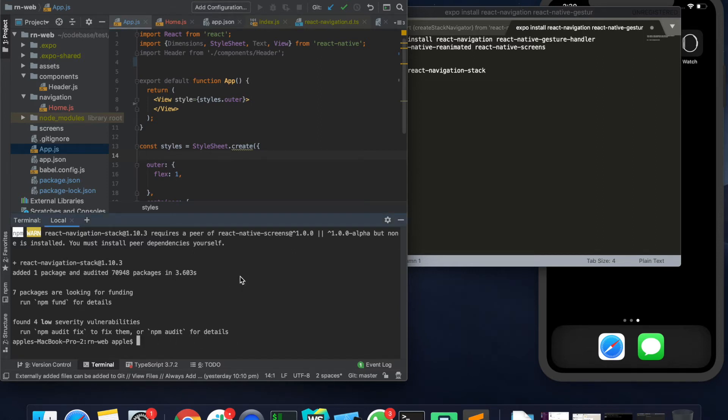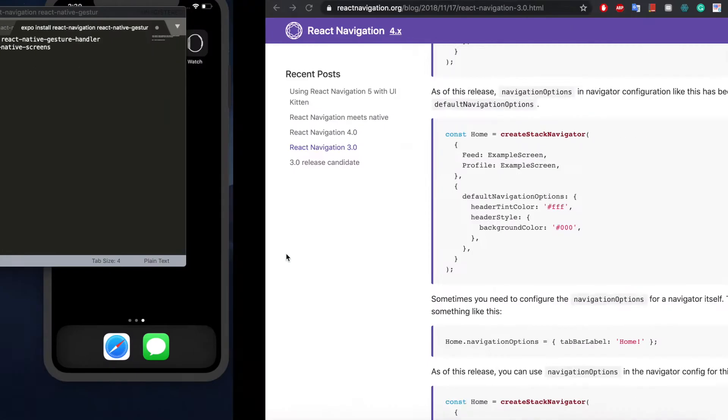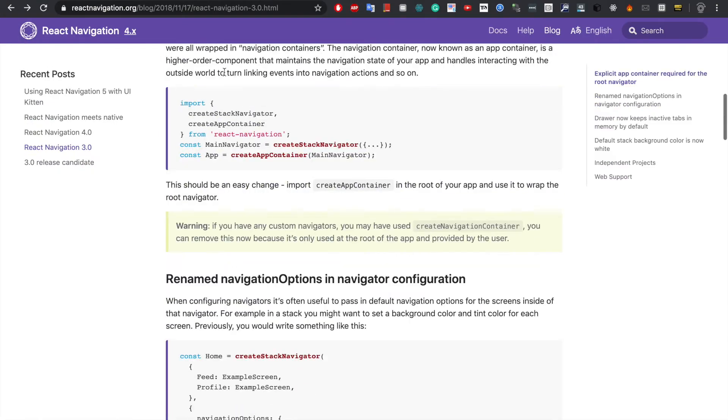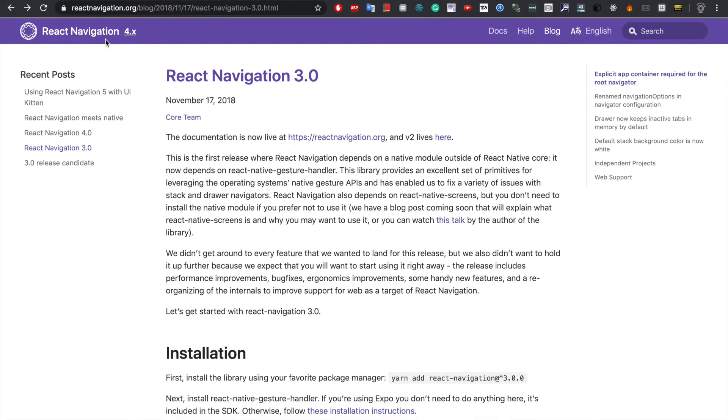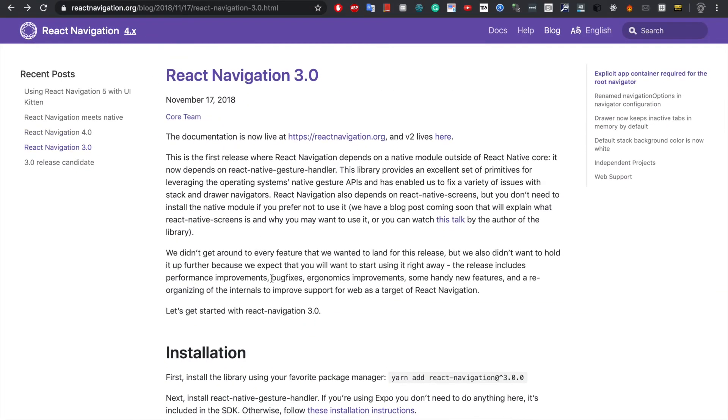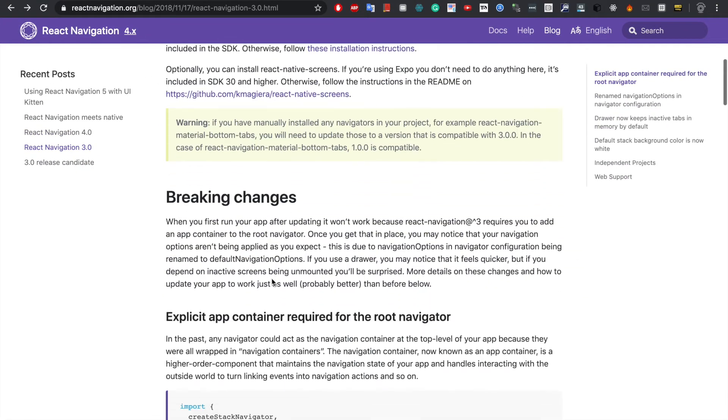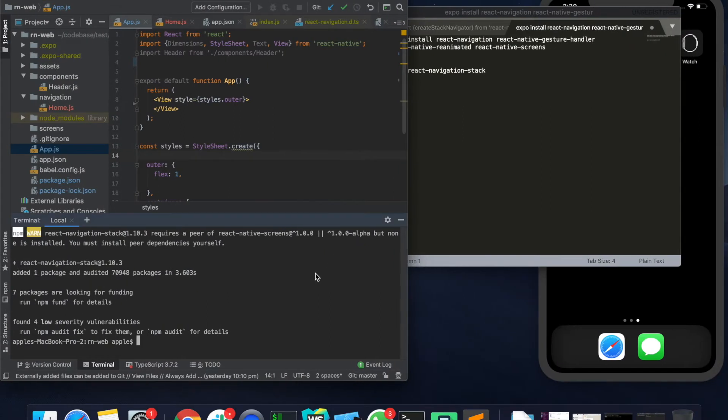So in this video we'll integrate navigation in React Native and also React Native for Web. The first thing that we need to do is install React Navigation. React Navigation latest version is 4.0, so that's what we are going to install.